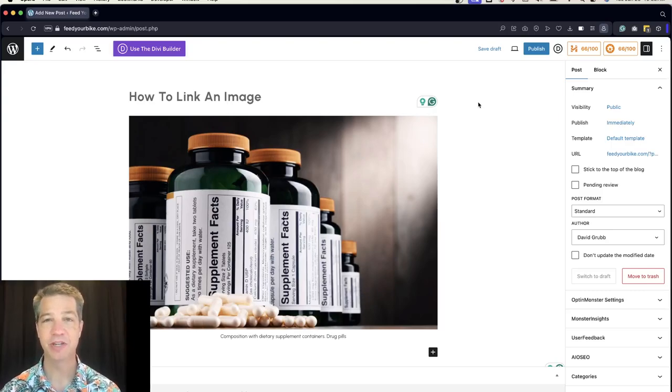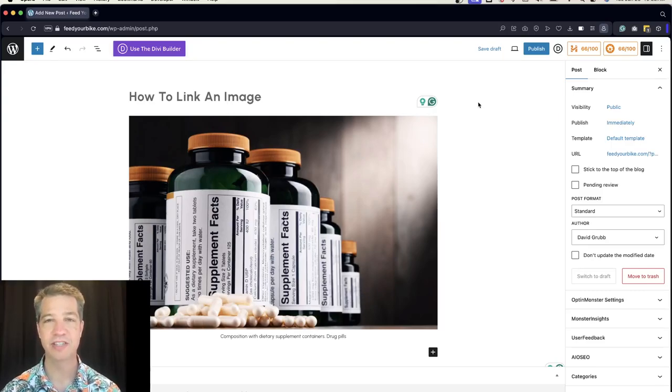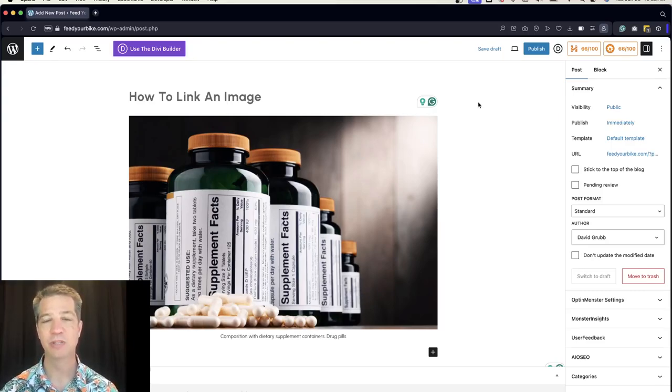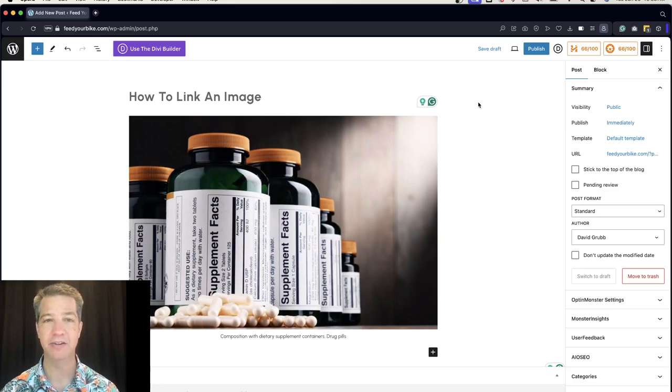Hi, this is David Grubb with Shepherds Loft and this is WordPress in 60 seconds or less. How to link an image in the block editor.